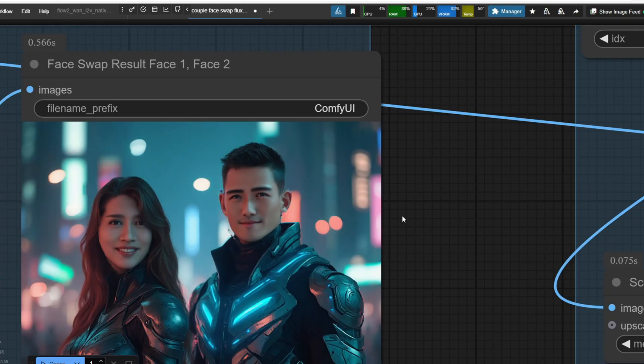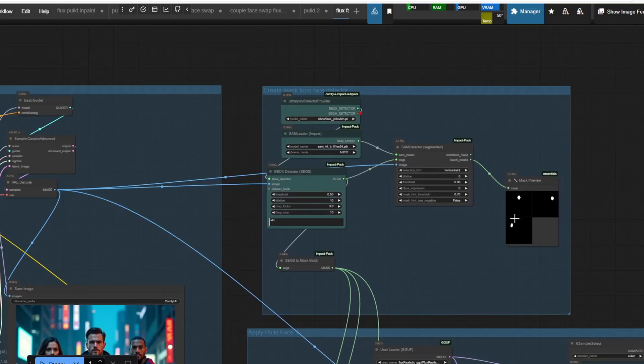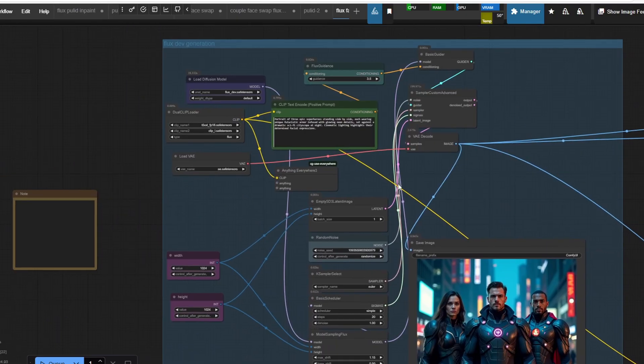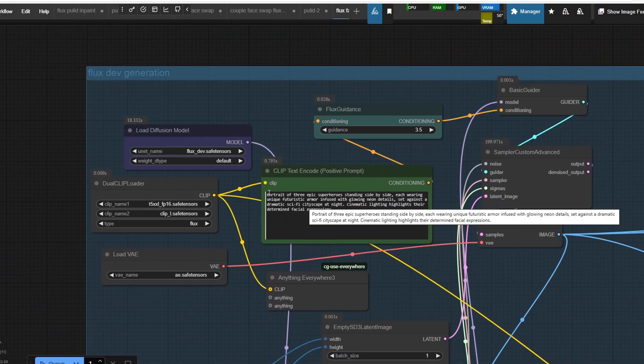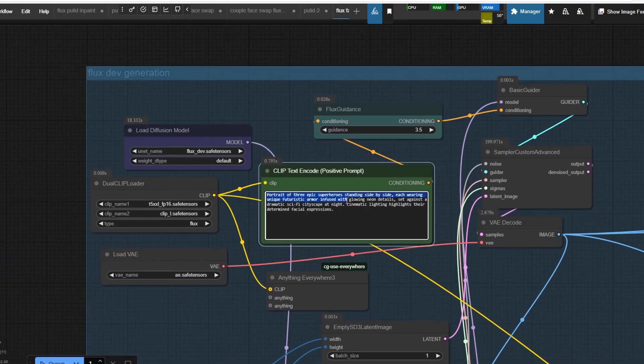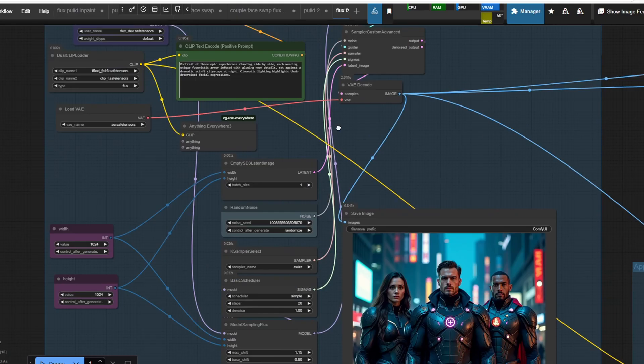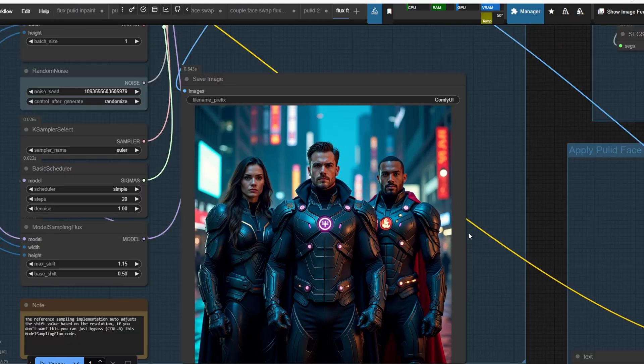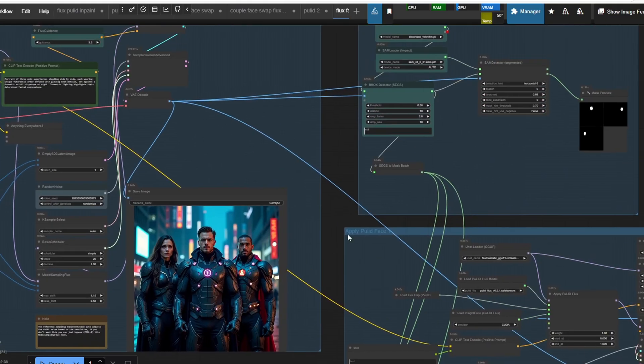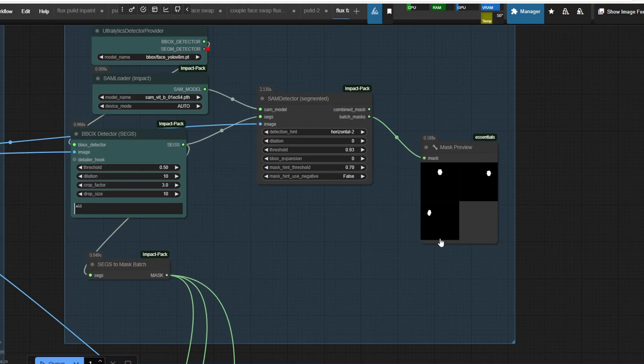Here is an example of three input images of faces that I'm going to upload for PulID, and this is a Flux generated image with the prompt from here. I'm creating three superhero portraits with three faces with Flux dev. And after this Flux dev generated image goes through the SAM detector,